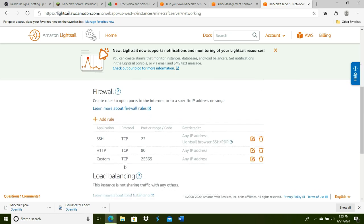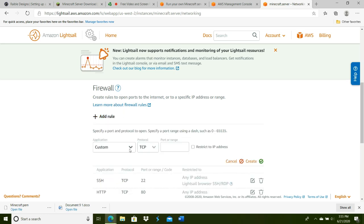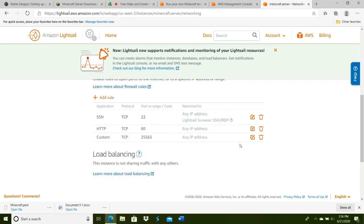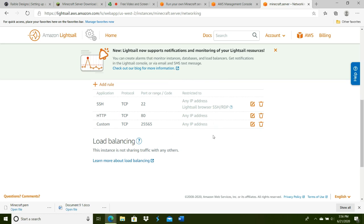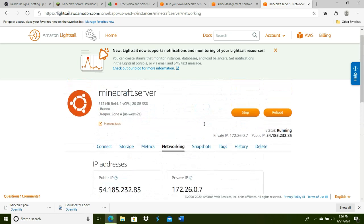You're going to make a new rule for the firewall. Click Add a Rule, leave these two the way they are—the default is correct. You're going to enter 25565 right here. That's the Minecraft network protocol. When you're done, click Create. Make sure it's restricted to any IP address so any of your friends can join.